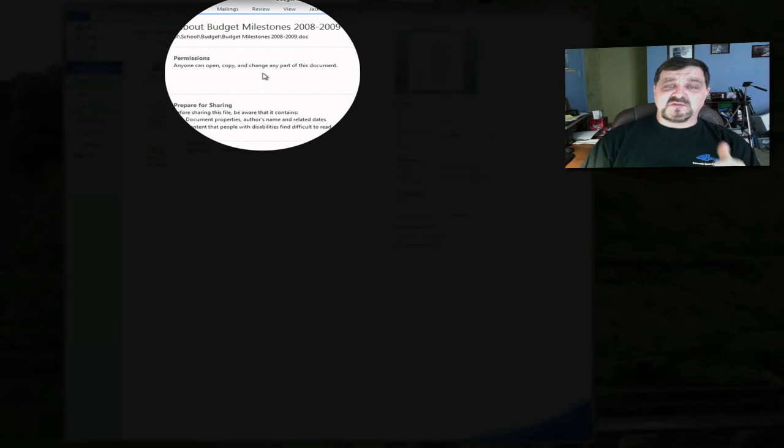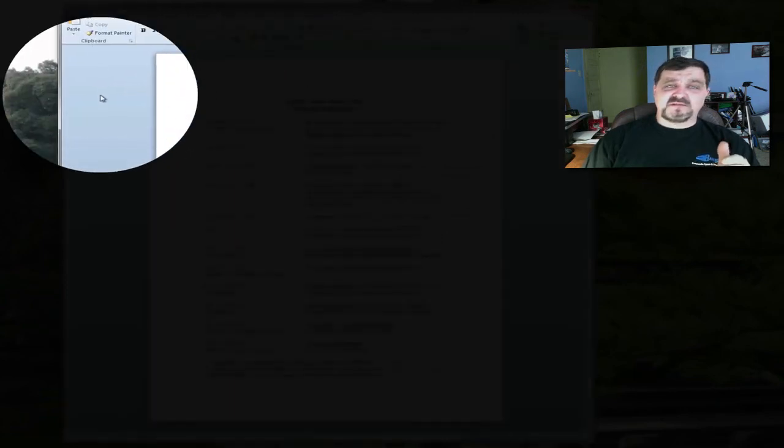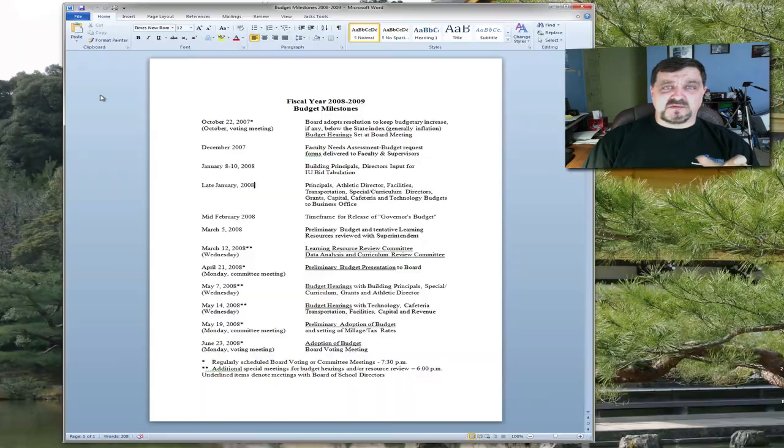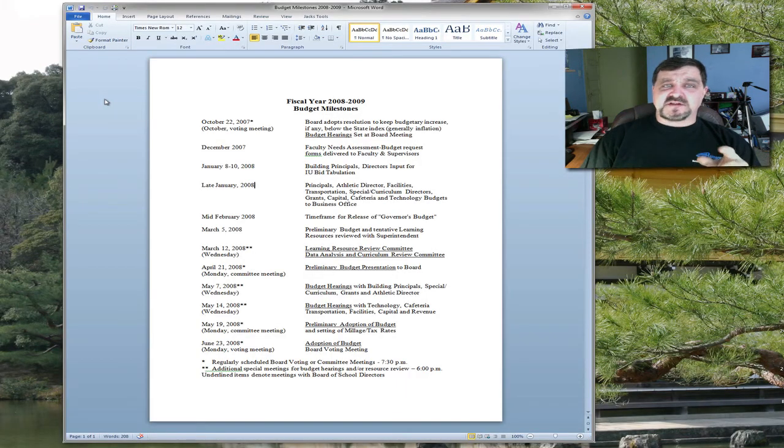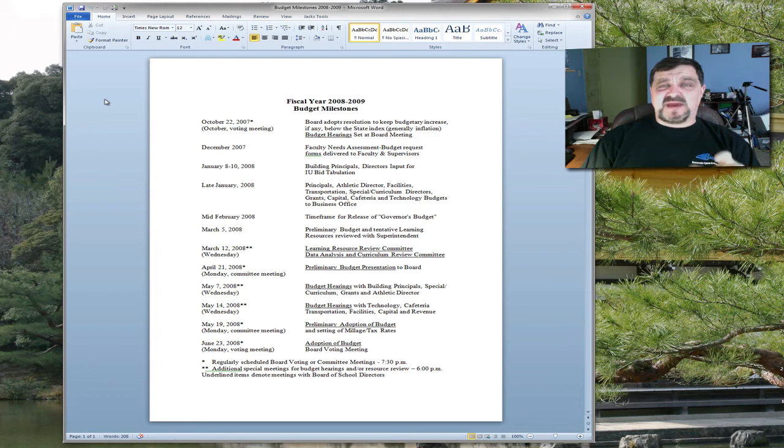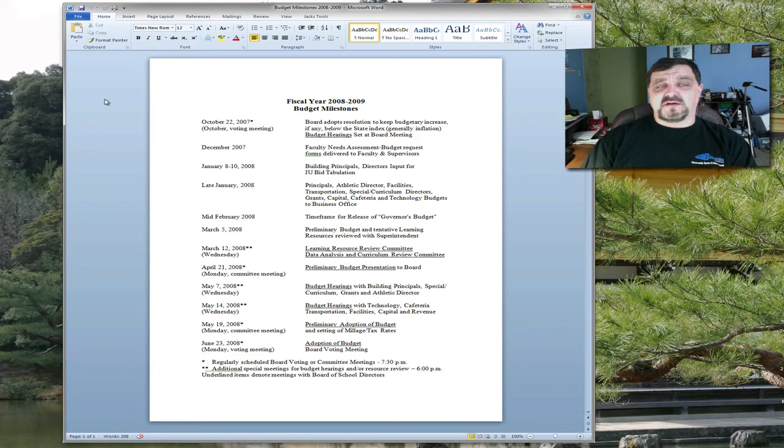You can see there's no compatibility mode setting anymore because now it's converted to the most current version that we have and we're ready to go with that. I hope you've enjoyed this short video tutorial on compatibility mode and how to convert your old documents to the new file formatting of 2007 or 2010.